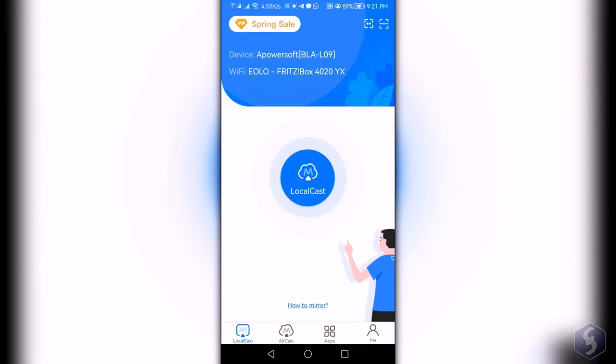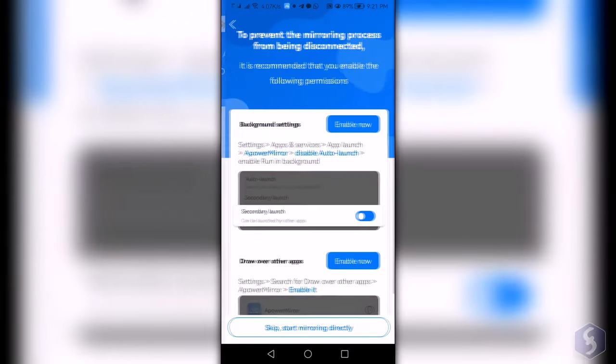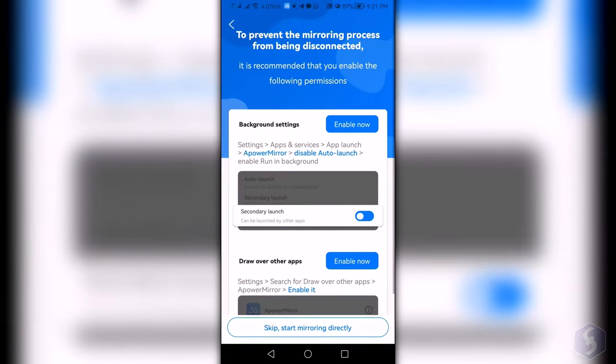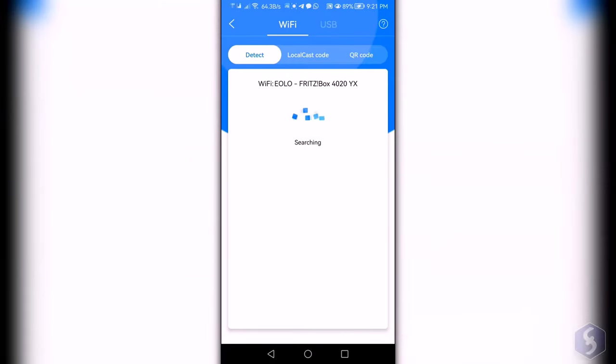Tap on LocalCast and enable permissions if required. For example, let's connect an Android smartphone to a PC.